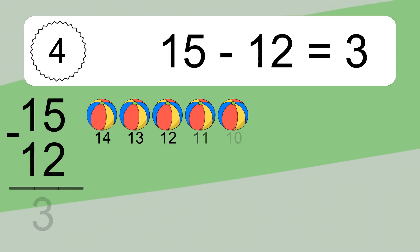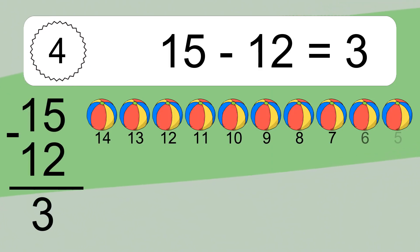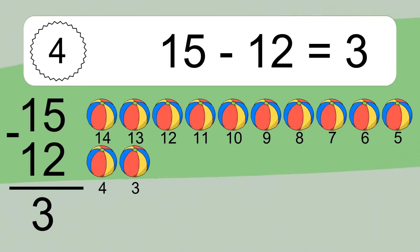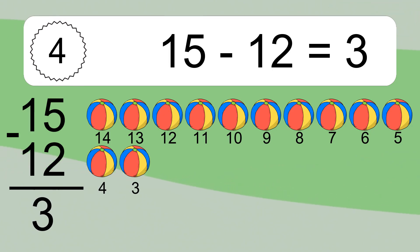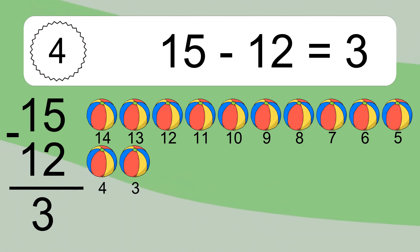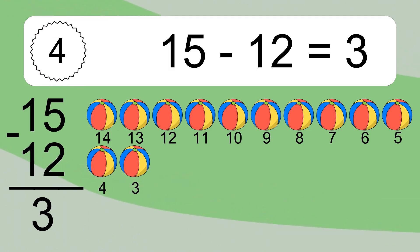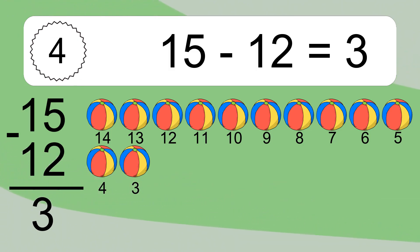15 minus 12 equals what? 15 minus 12 equals 3. Let's count it: 14, 13, 12, 11, 10, 9, 8, 7, 6, 5, 4, 3.